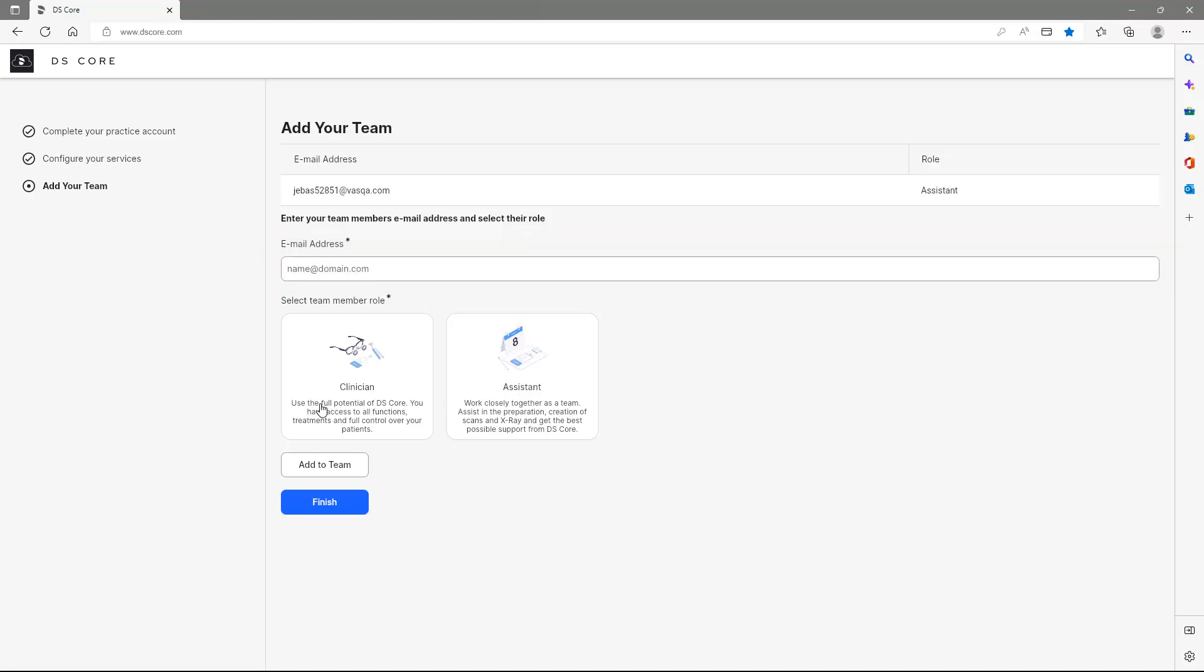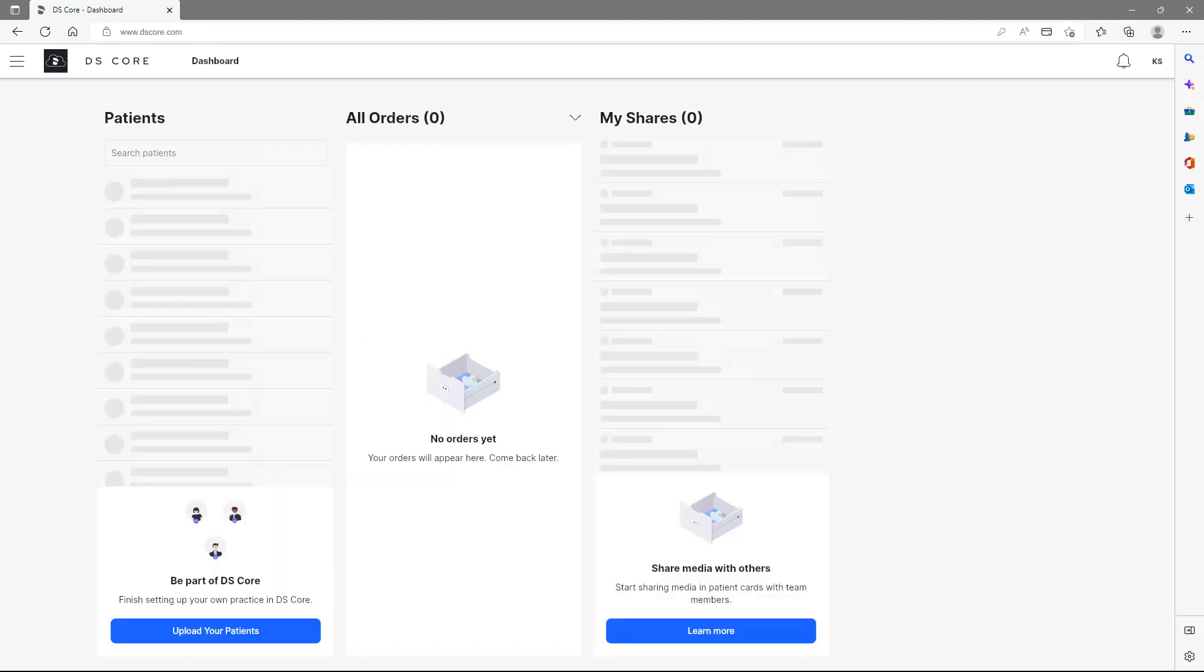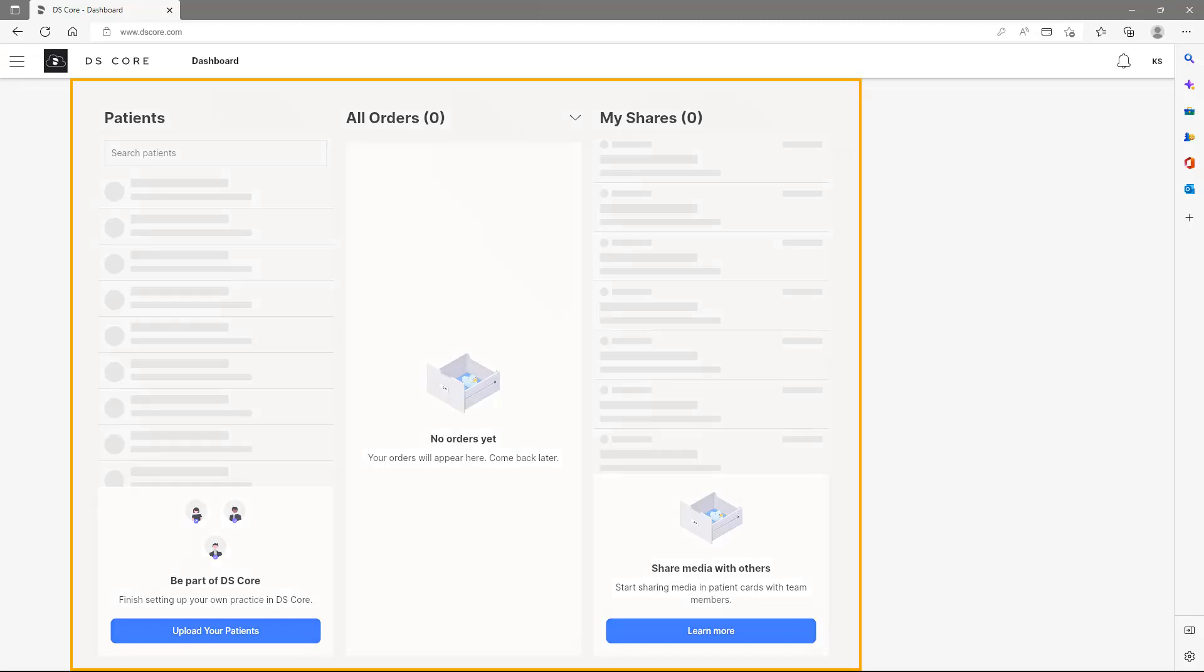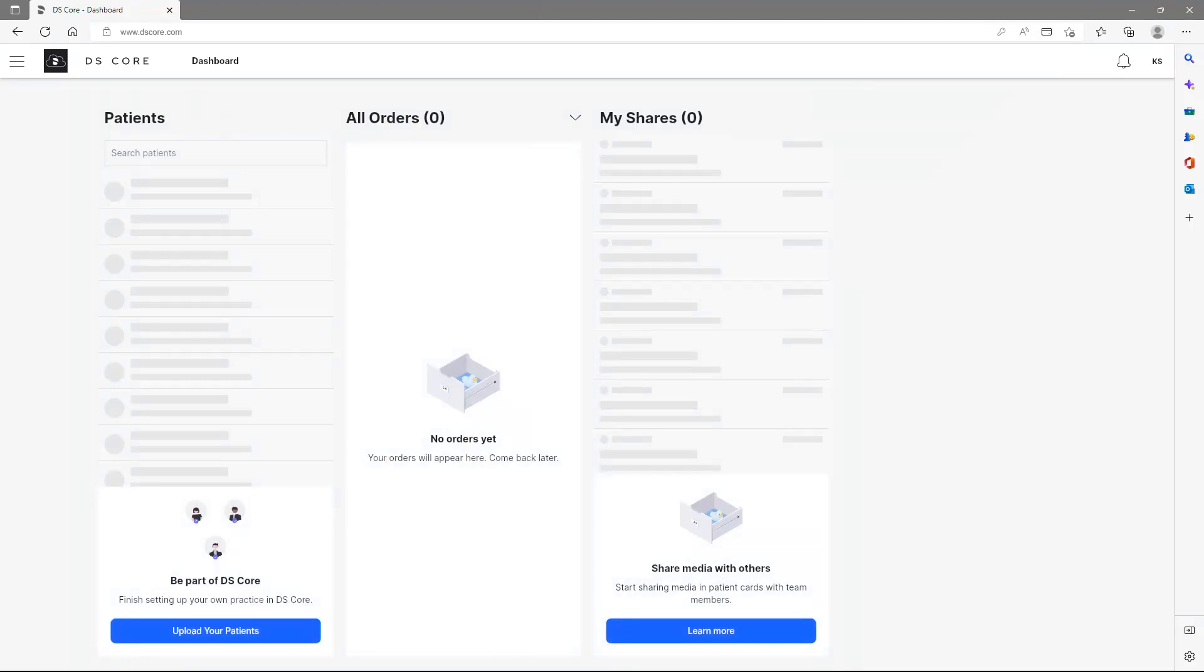Finally, we complete our configuration by tapping Finish. Now we are on the dashboard of our DSCore account, which is divided into three sections – Patients, All Orders, and My Shares. To start building your patient media library, click Upload Your Patients and follow the instructions.